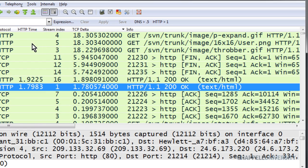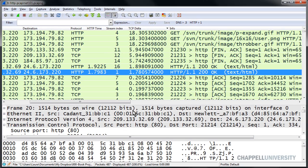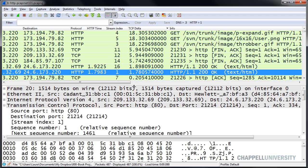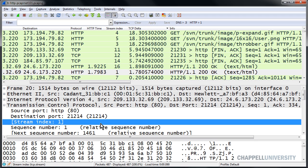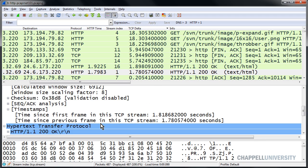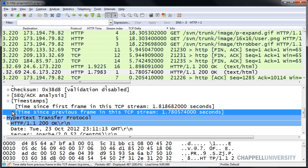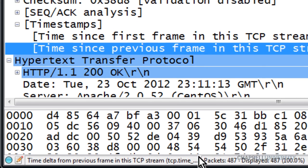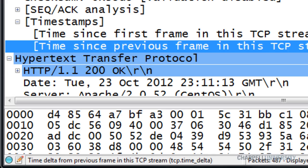I'm going to create a button to tell me when I have TCP delays over one second within a stream. And the first thing I'll do is get the name of the field that I want to build my filter expression button on. There's the field, time since previous frame in this TCP stream. And down on the status bar, it tells me the syntax is TCP dot time underscore delta.